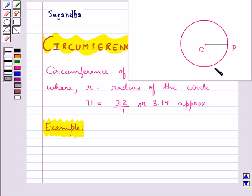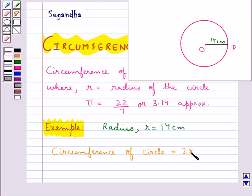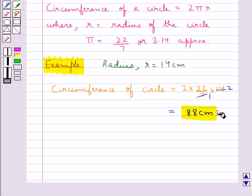Consider this circle with radius r given as 14 centimetres. The circumference of the circle is given as 2πr. This is the circumference of the circle when we are given the radius r.